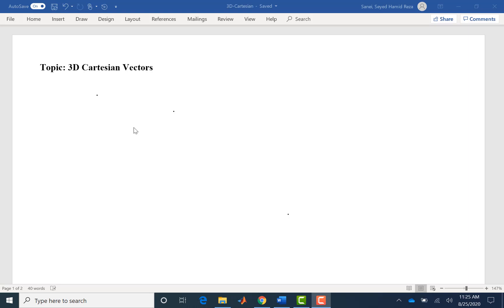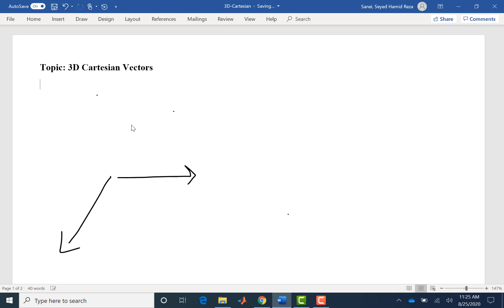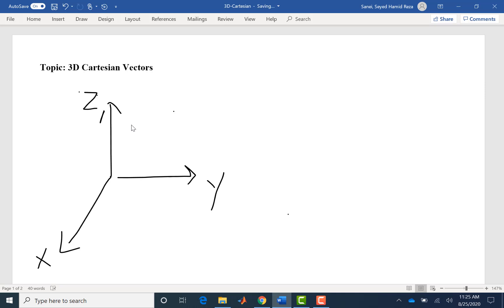Hello everyone, today we are going to talk about 3D Cartesian vectors. 3D Cartesian vectors are similar to 2D — they just have an extra dimension. Whenever we are looking at 3D vectors on our screen or draw them on a piece of paper, we are dealing with a 2D representation. So sometimes it's confusing when we are looking at 3D in two dimensions — it just takes practice to understand all the angles associated with a 3D vector.